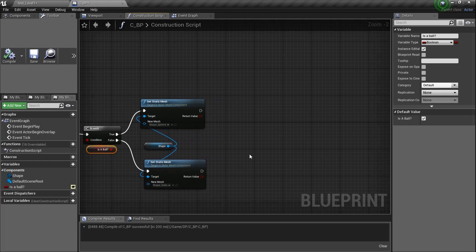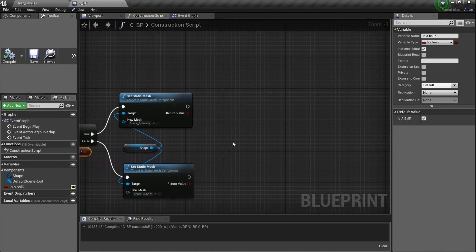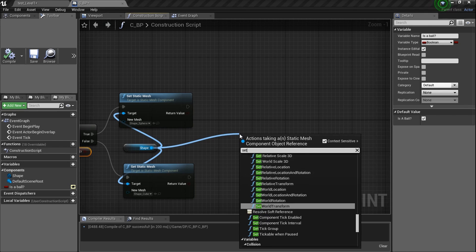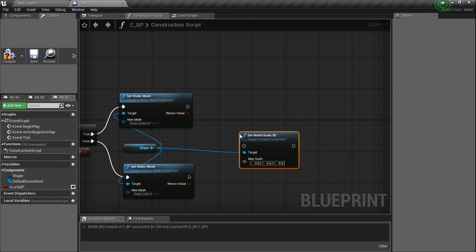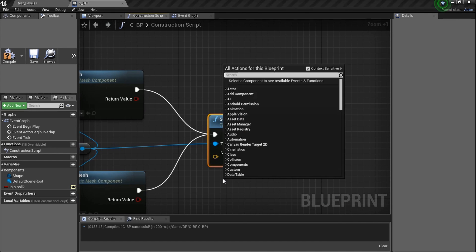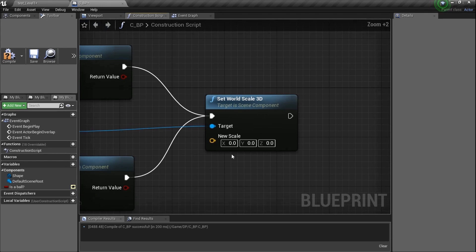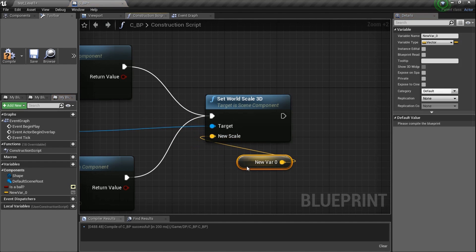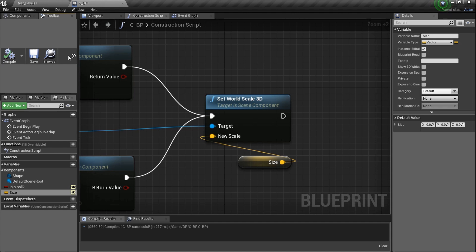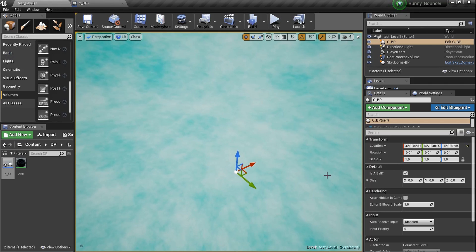After we're done with this, let's go ahead and set the scale 3D. Back in the blueprint, drag a wire and type in 'Set World Scale 3D'. Plug both the true and false outputs into it — it doesn't matter if it's the ball or the box, we want to set the scale for both. Right click on the scale value and promote it to a variable named 'size', and click the eyeball to expose it.